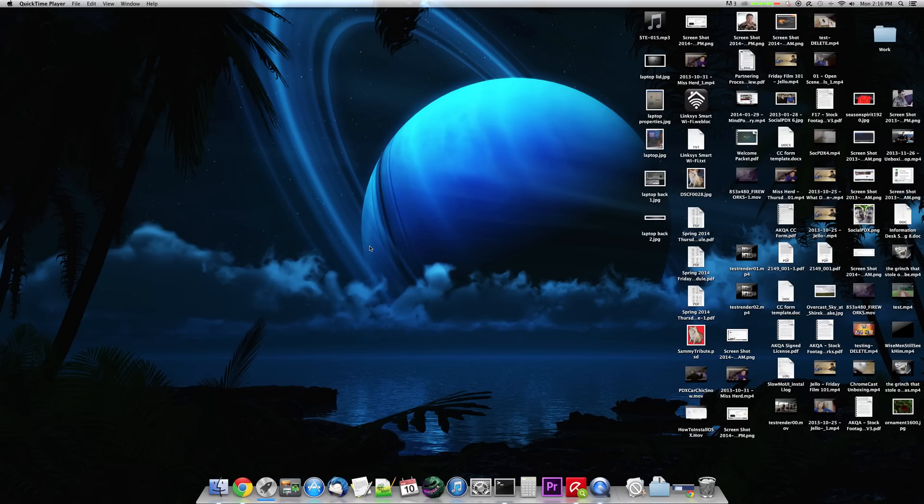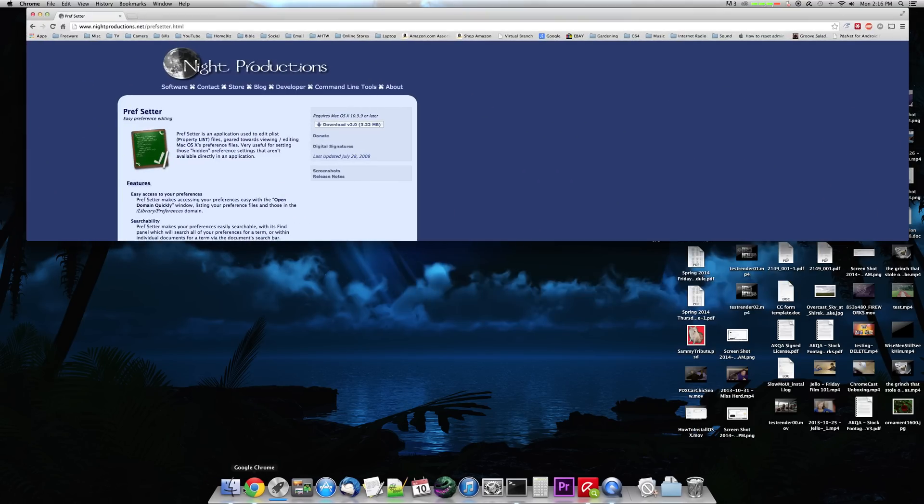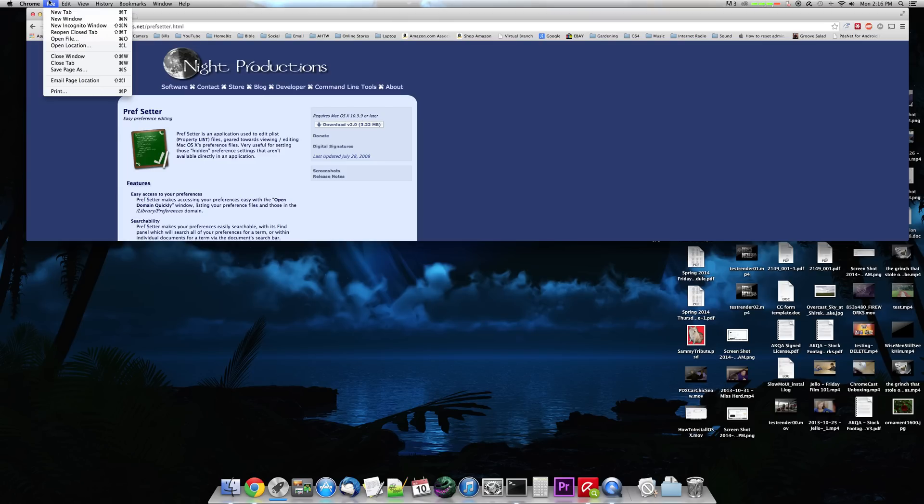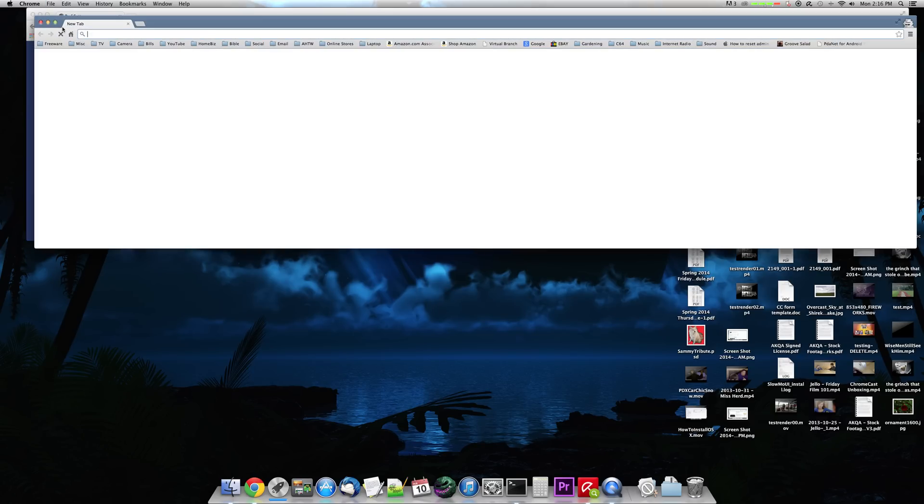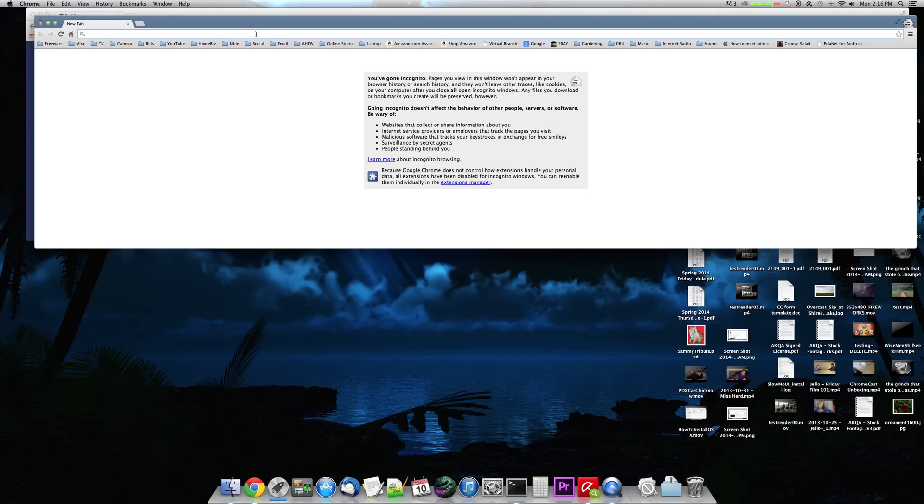So let's get on with it. When we first look at Google Chrome, we can see that we can launch a new Incognito window, which basically is going to be immune to any kind of history or anything like that. It says it doesn't affect the behavior of other people, servers, or software. It says pages you view won't appear in your browser history or search history, and they won't leave other traces like cookies.